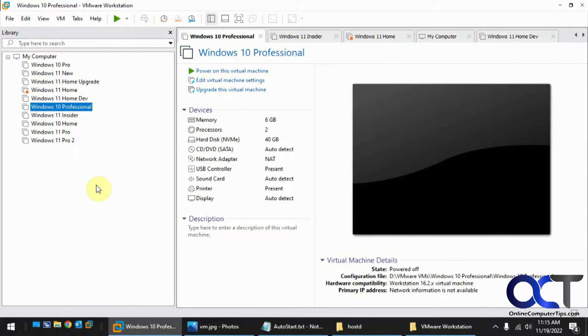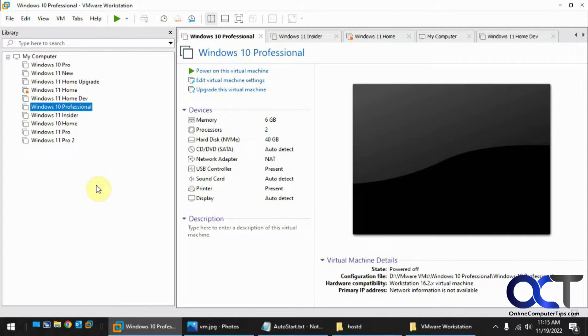Hi, in this video we're going to show you how to configure the VMware Workstation auto-start feature for your virtual machines, so that way you could have your virtual machines start up with the host computer.